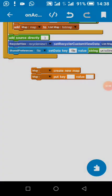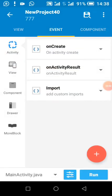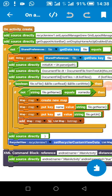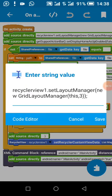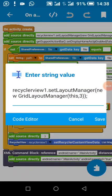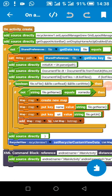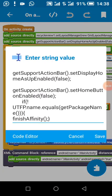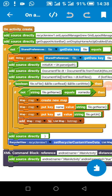Now we come to onCreate. To display our data in grid format we use RecyclerView and set the layout manager. The number three is the number of columns — if you change it to four it will appear in four columns; mine is set to three as you can see here. This code is for removing the back button action bar.